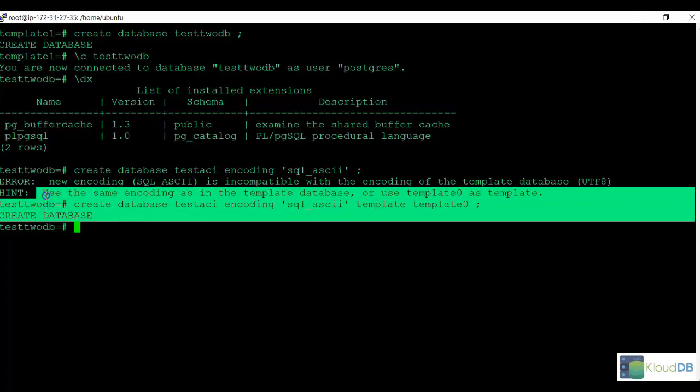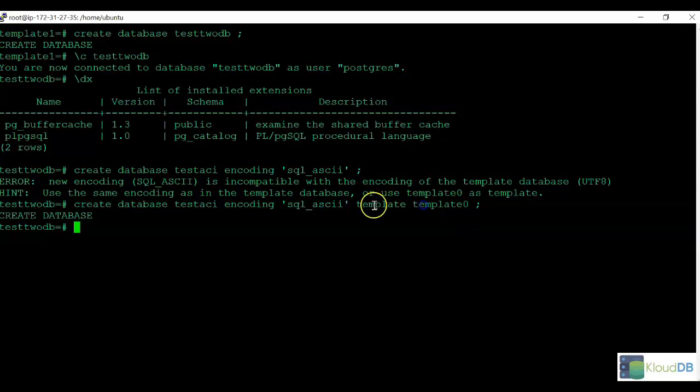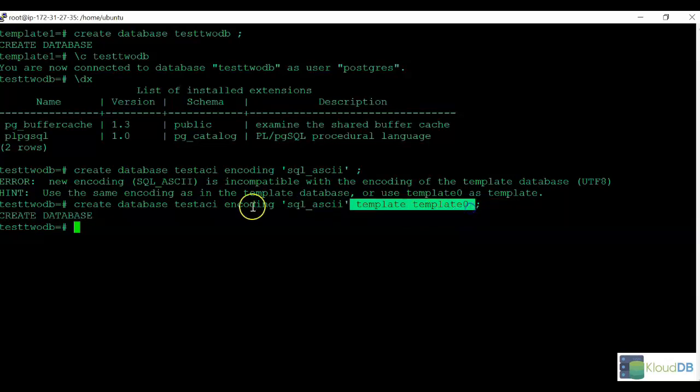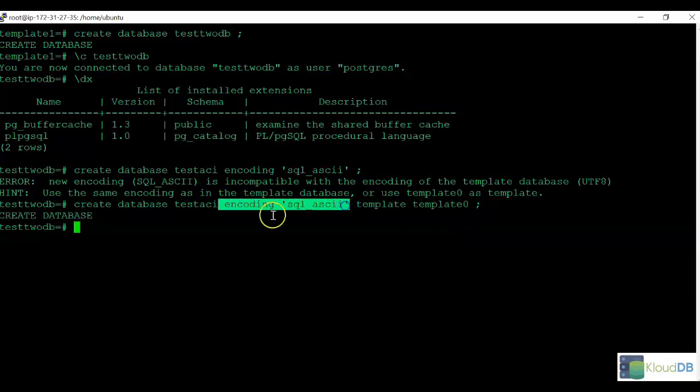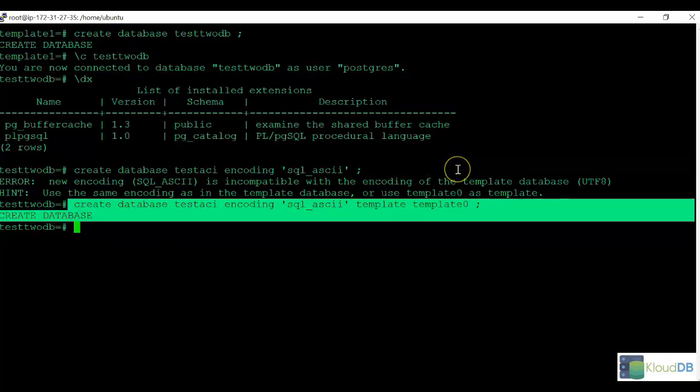In this instance we cannot use template1, rather we have to specify the template as template0 when we're using custom encoding like this and create the database successfully. This is one scenario where template0 is very useful.